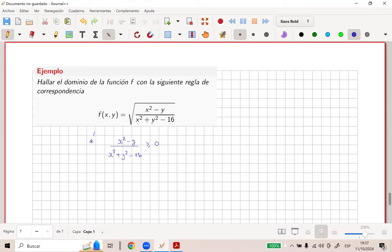¿Qué podríamos hacer? ¿Cómo podemos garantizar eso? Tendríamos que hacerlo por casos. Me parece que este ejercicio sí salió un poquito largo. ¿Qué vamos a hacer? Es lo que tenemos. ¿Qué dice la gente por interno? Es que el equivalente a él... Es que X cuadrado menos Y, por X cuadrado más Y cuadrado menos 16, es mayor o igual que cero.